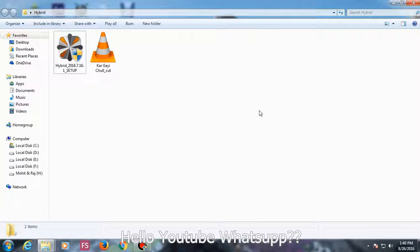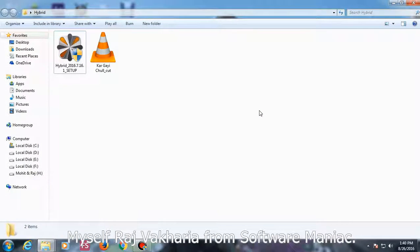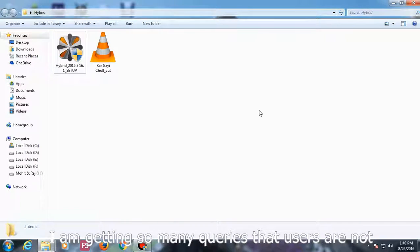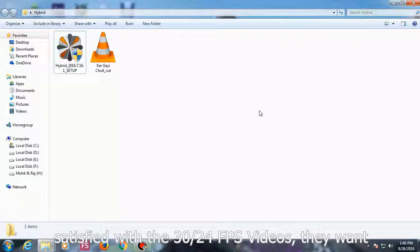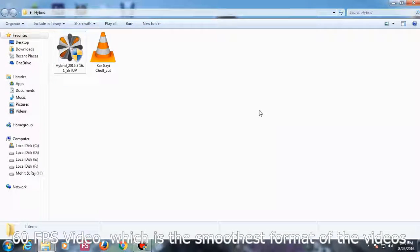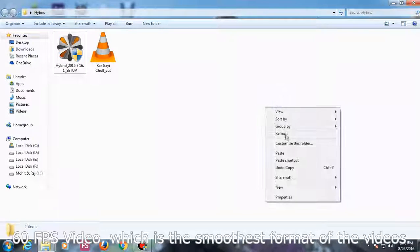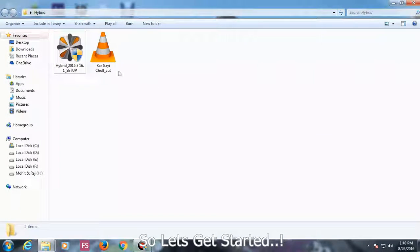Hey guys, what's up. Myself Rajwakharap from Software Maniac. I am getting so many queries that users are not able to download 60fps videos, which is the smoothest format video.